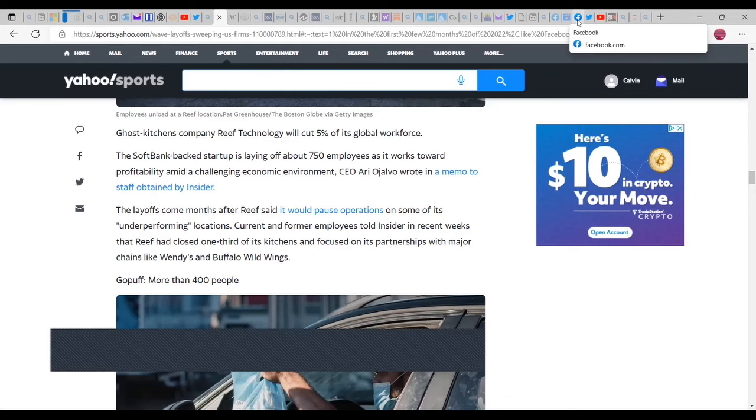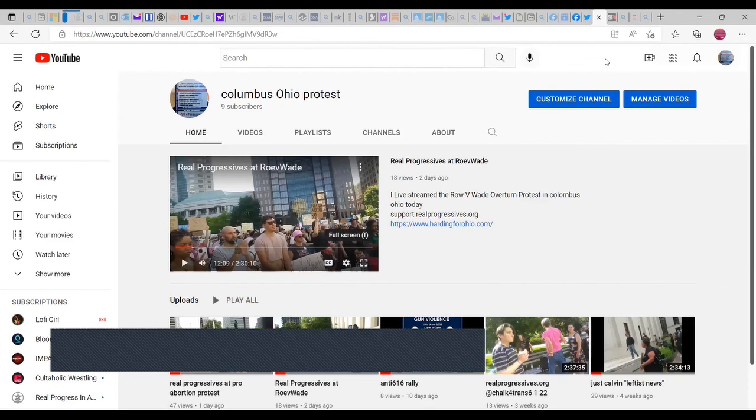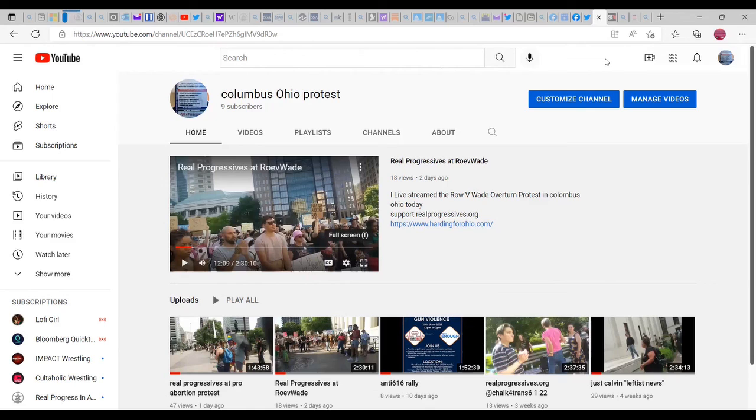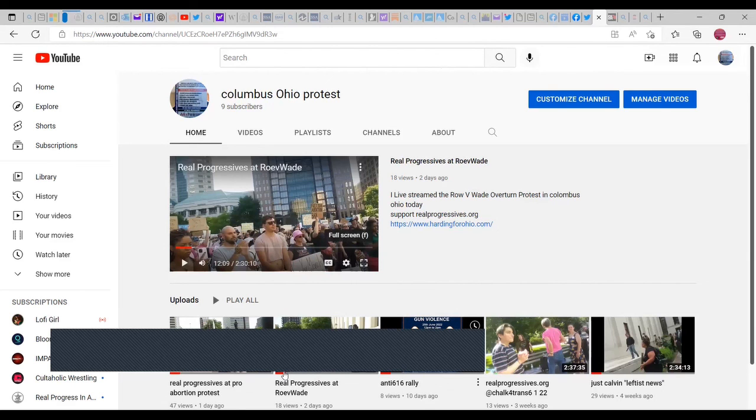Anyway, later on I will need to put this on another Zoom call and put this on my other channel. Subscribe to this channel, subscribe to Real Progressives in Action on YouTube and RealProgressives.org. MMT literally is the only way to see the economy in macro and micro.